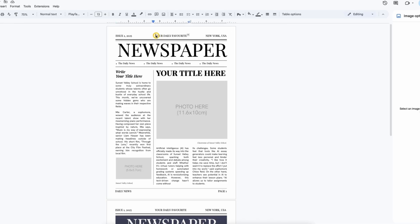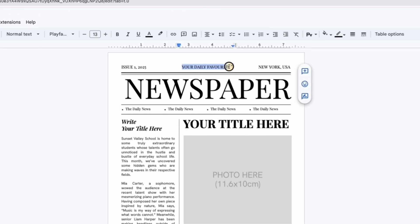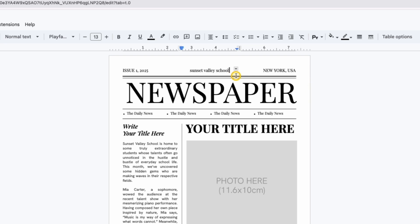Let's start with the main headline. Simply click on it and type your own title. For example, the name of your newspaper or magazine. It's quick and easy.